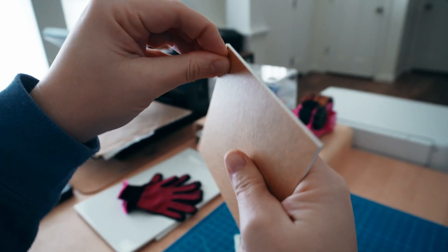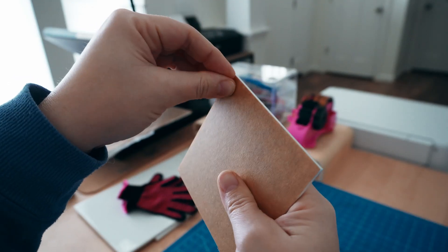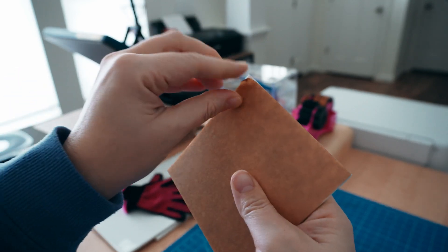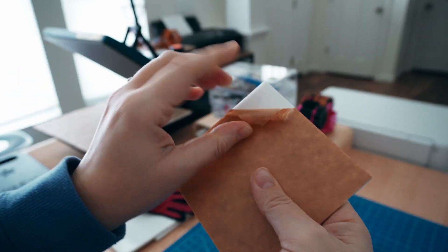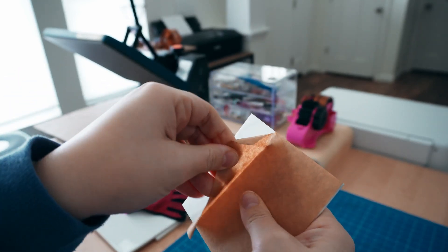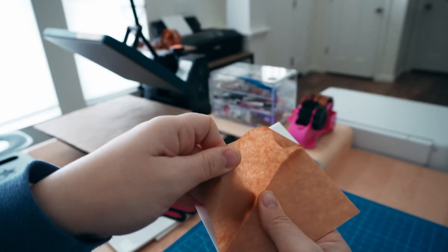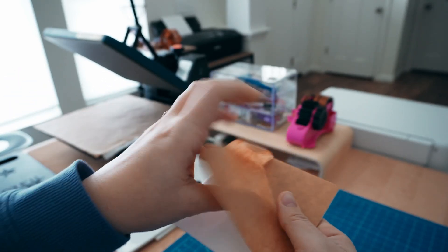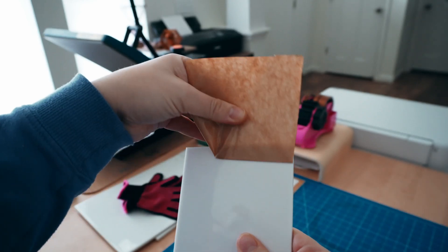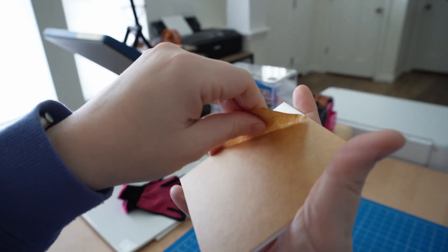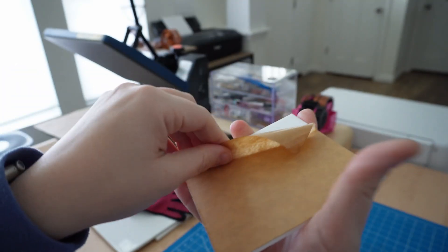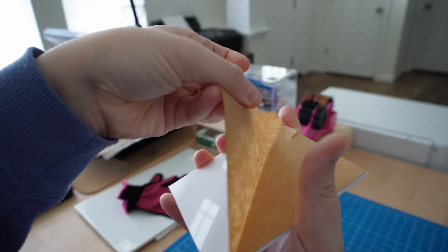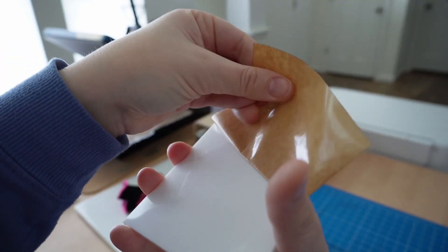The first thing you want to do is peel both sides of the acrylic. This is going to go into a very hot press and this will most likely melt and get everywhere, so it's important to remove both sides.